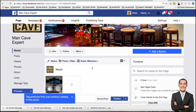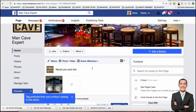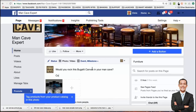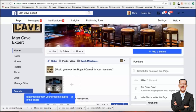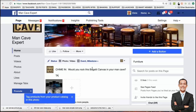Then you put some sort of description with a link. Something like: 'Would you rock this Bugatti canvas in your man cave? Chime in. Get it here.' And then you can put a link to it. Notice how long this link is — that just doesn't look good.